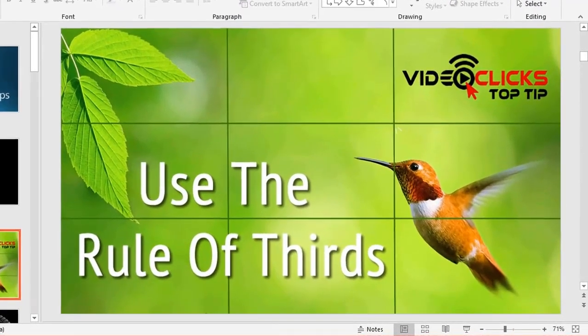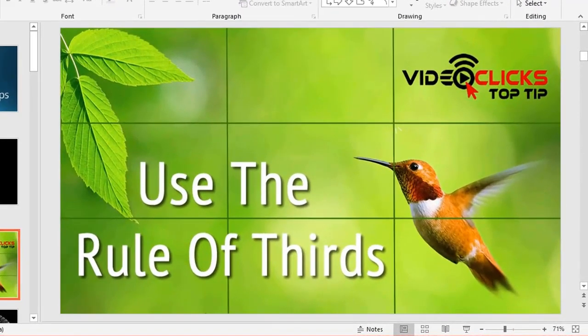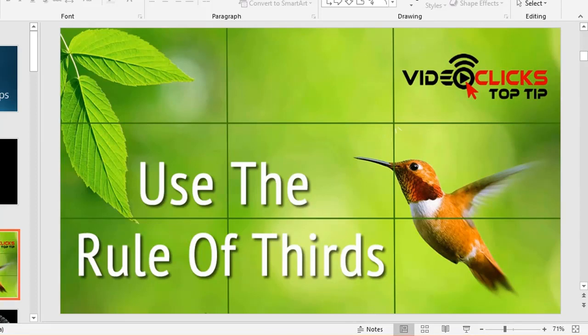This next slide demonstrates the rule of thirds. In photography, this is a well-known concept. If you divide your image into three by three—three lots of three squares—the idea is that elements should be roughly two-thirds, one-third.